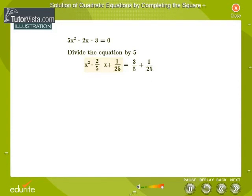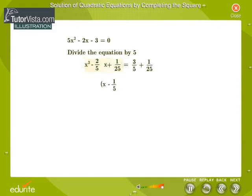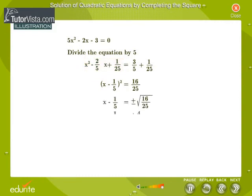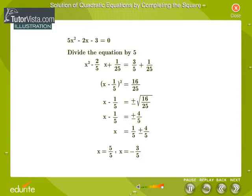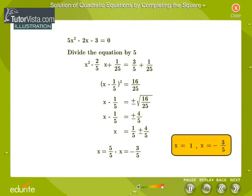Observe that the left hand side of the equation has now become a perfect square. We can write the left hand side as x minus 1 by 5, the whole squared, and we can simplify the right hand side. We take the square roots on both sides of the equation. Simplifying, we get the values of x. The two roots of the quadratic equation 5x squared minus 2x minus 3 is equal to 0 are 1 and minus 3 by 5.